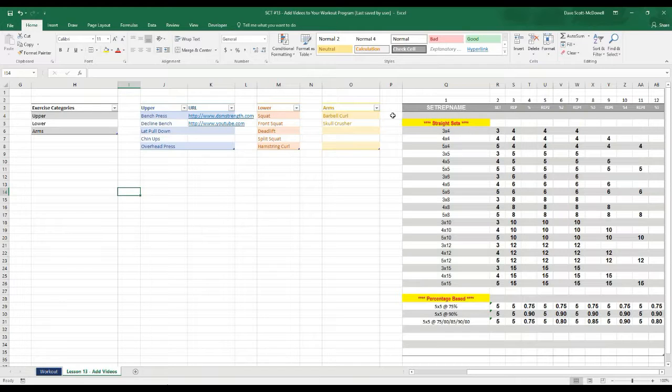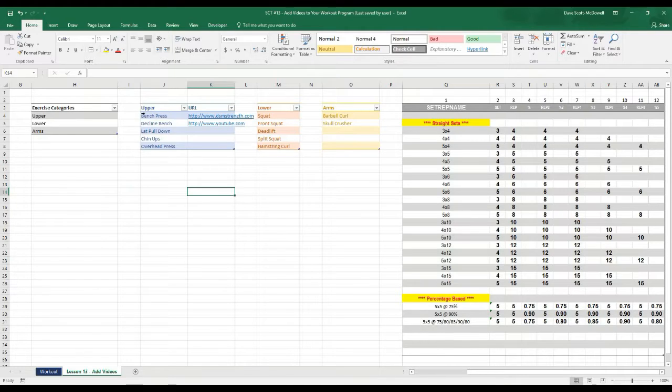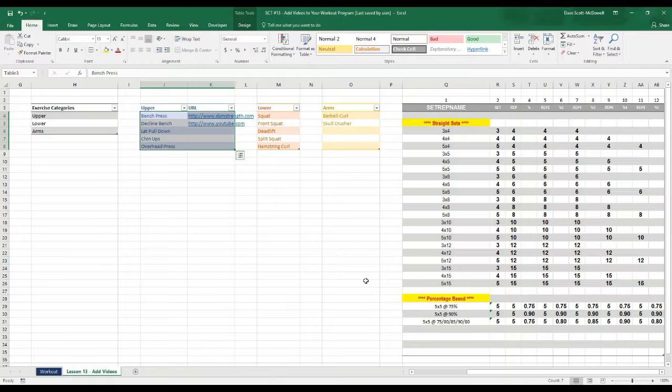So once you've completed that for all of your different categories, I'm just going to do it for uppers here just to save time. You want to highlight the entire table and we're going to create another named range. So we've already named upper here from our last video.